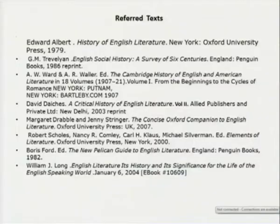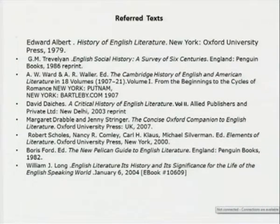Refer to text — specially if you want to look into any history of English literature. One text that you will find very helpful for engineering students is Edward Albert's History of English Literature, and William J. Long's English Literature: Its History and Significance. If you want to see the English social history, then G.M. Trevelyan's, then A.W. Ward's Cambridge History of English Literature.